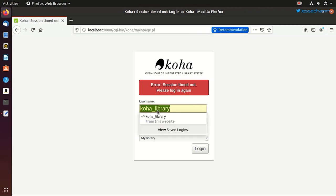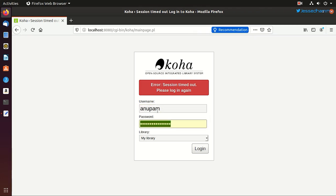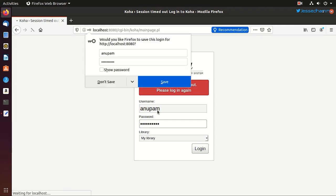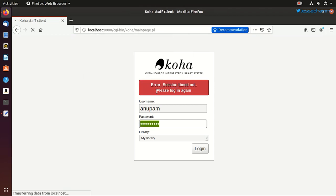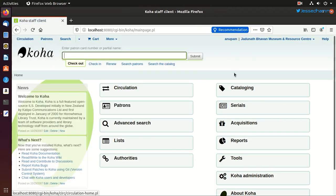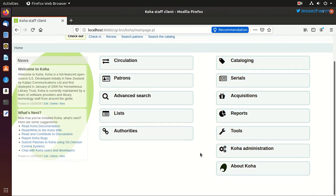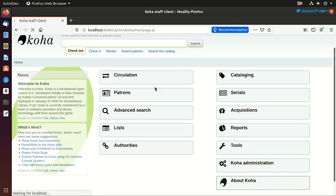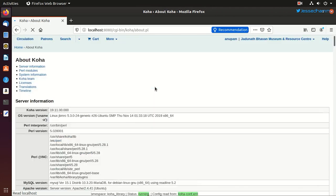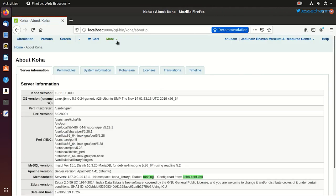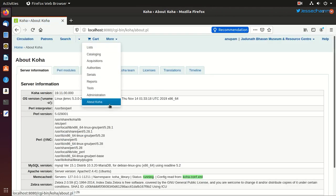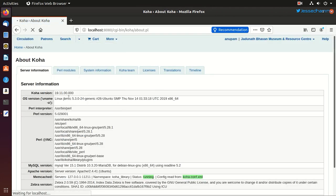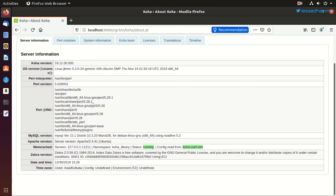Here we need to log in using the username and password we just created for the super librarian. Because this koha_library user will no longer work. Once you're logged in, you'll be presented with an administration screen of Koha. And you can see all the modules are present. You can do whatever you want. For now, we'll go to about screen and we'll check that our latest Koha version is installed, which is 19.11.